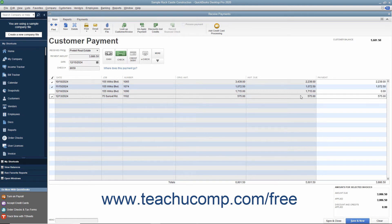You can also change the amounts applied to each invoice if needed by changing the amounts shown in the Payment column at the right end of the outstanding invoice list.